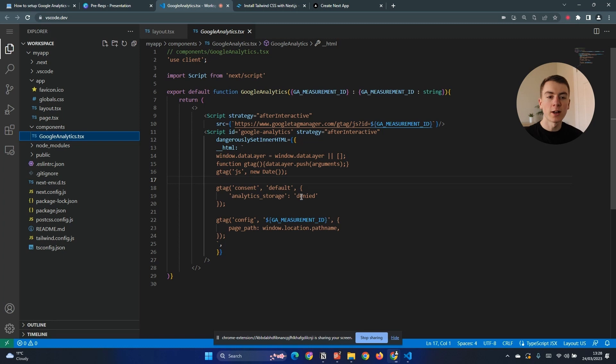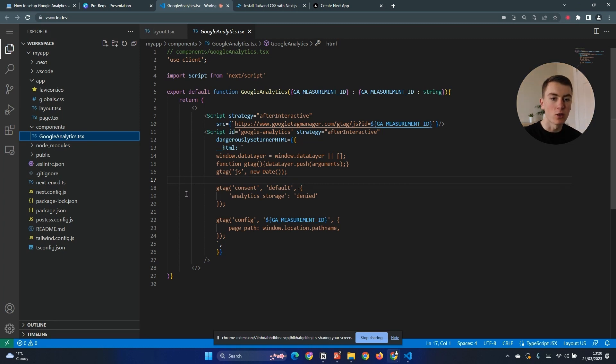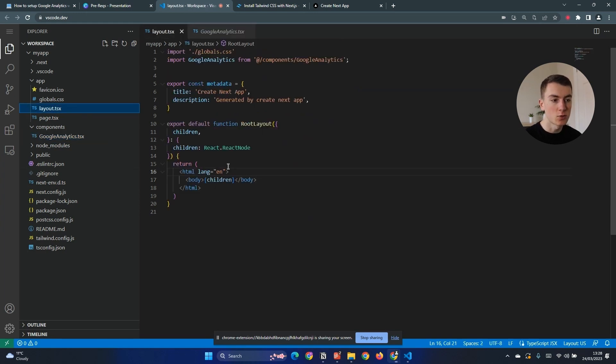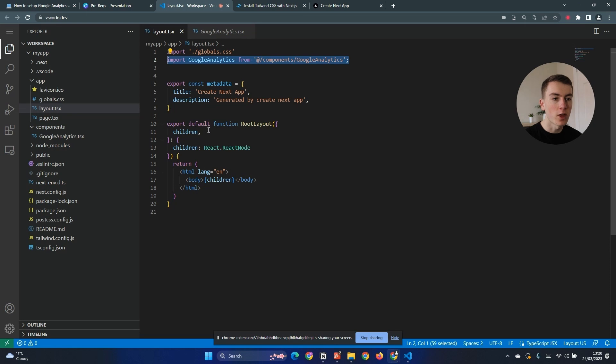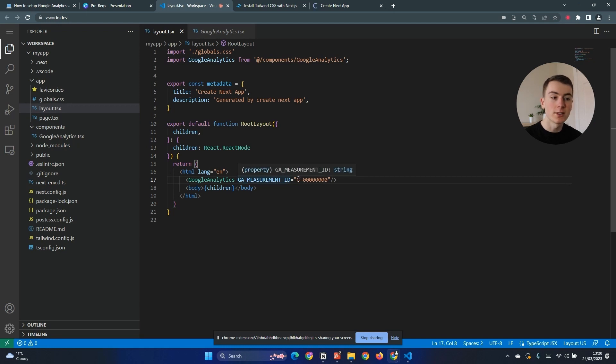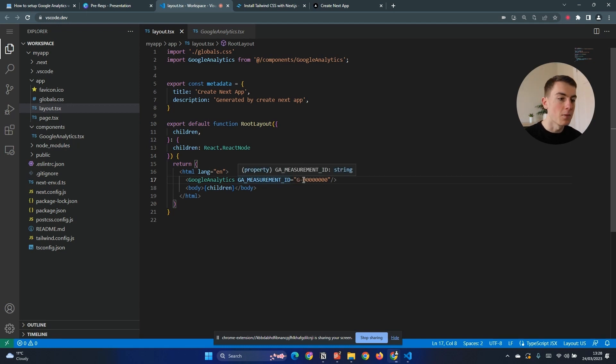With our Google Analytics component created we now need to add it to our page. The best place to do this in the new Next.js 13 is put it in the root layout so this will apply it to every page. So the first thing we need to do is import it at the top of the page and then we're just going to put it above the body here, making sure to pass in our GA measurement ID from Google Analytics as a property.